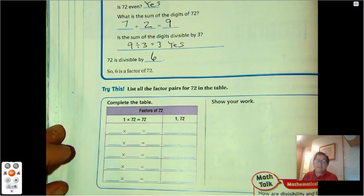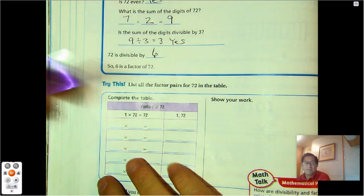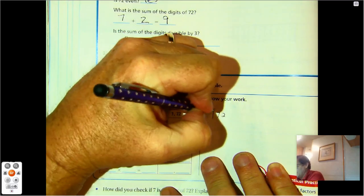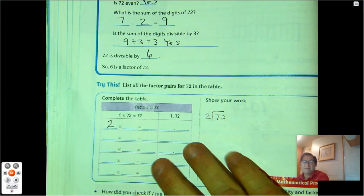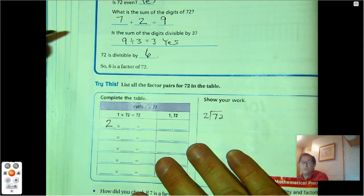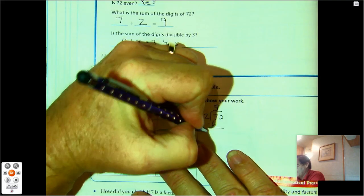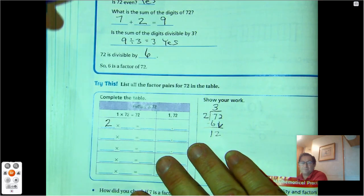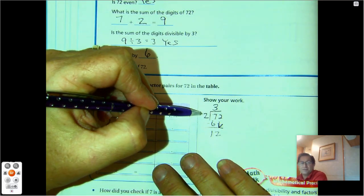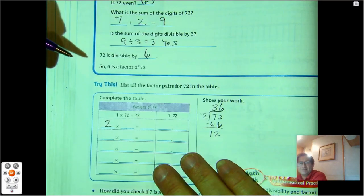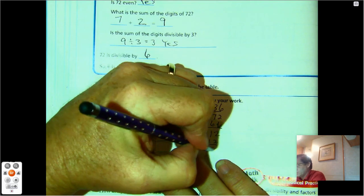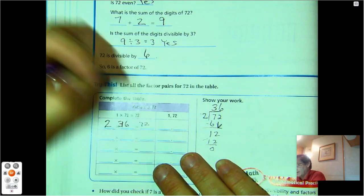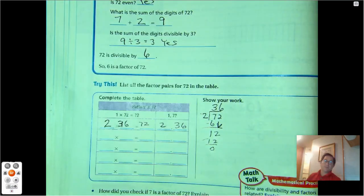Now let's list all the factor pairs for 72. We know 1 times 72. For 2: 72 divided by 2 — I can put 3 tens into two groups, leaving 1 ten which I exchange for 10 ones, giving me 12 ones into two groups, which is 6 each. So 2 times 36 equals 72. Another factor pair is 2 and 36.